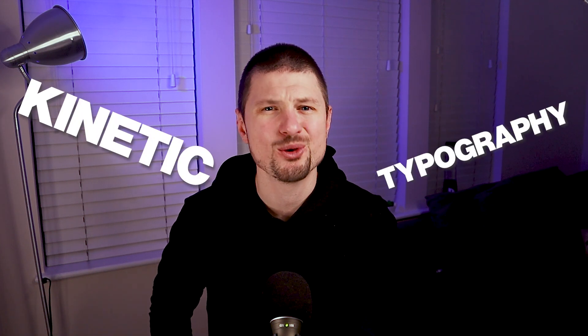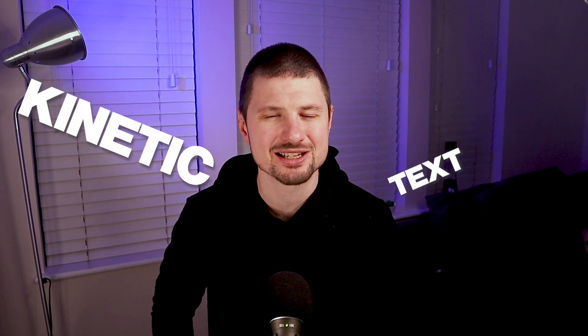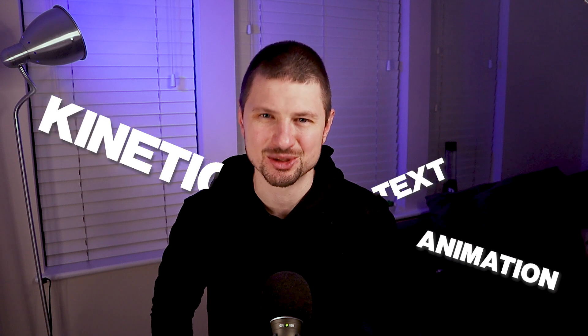Hey guys, in this tutorial I will show you how to create a kinetic typography or kinetic text animation in Adobe Premiere Pro. So let's get on with it.